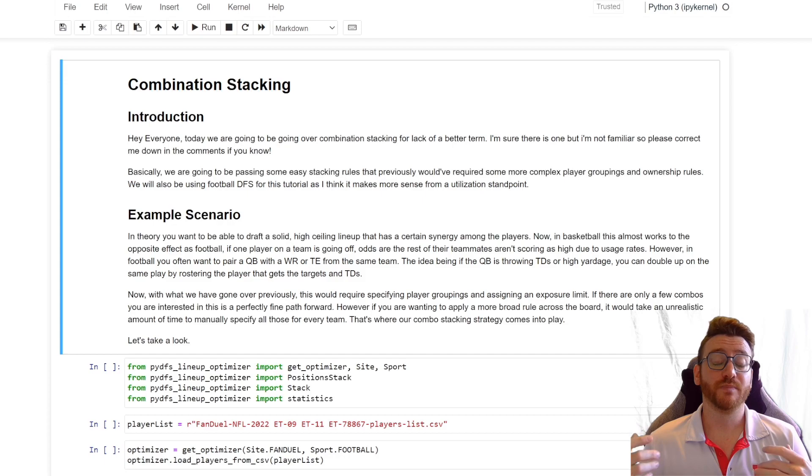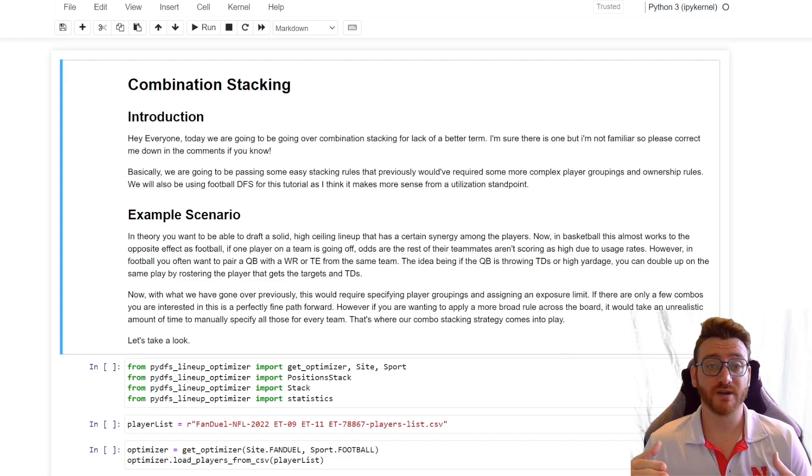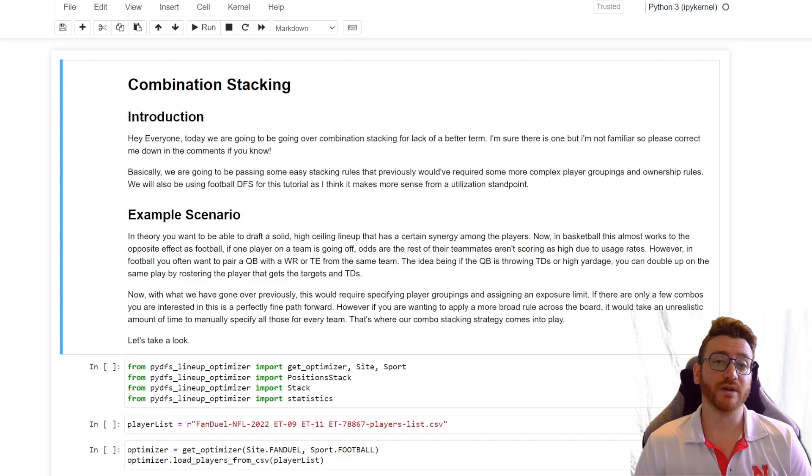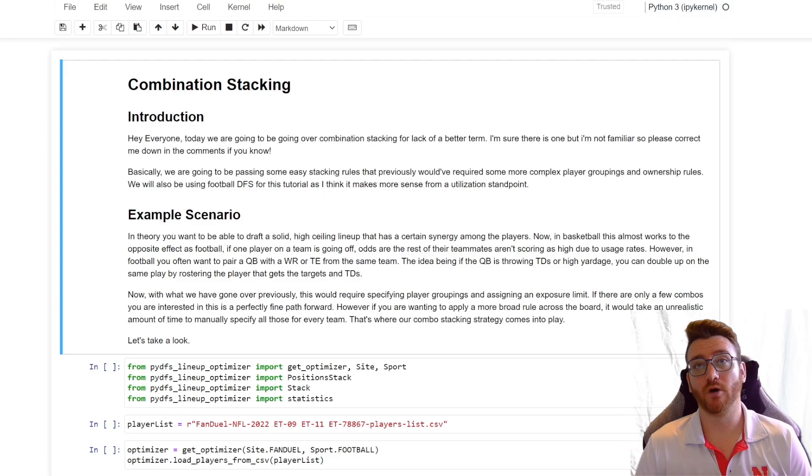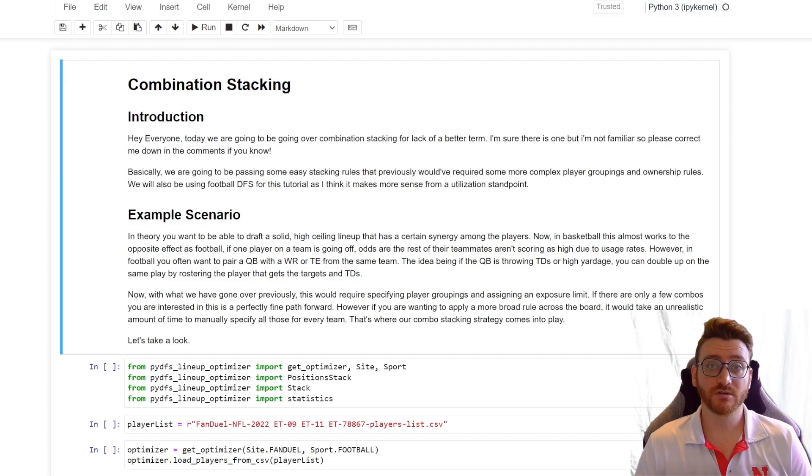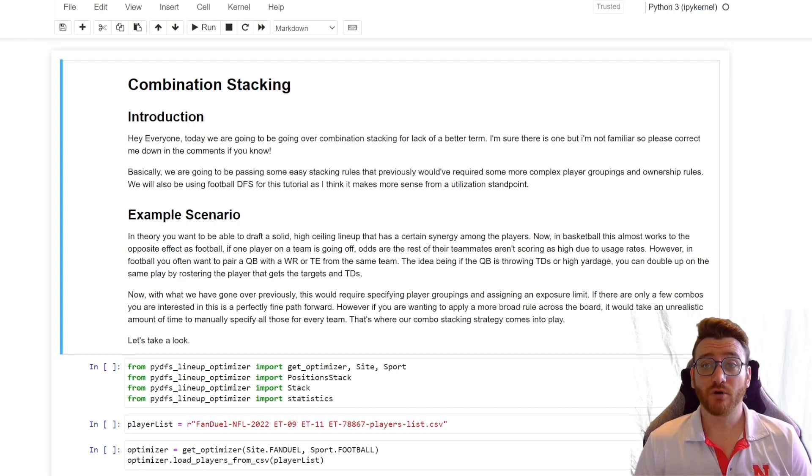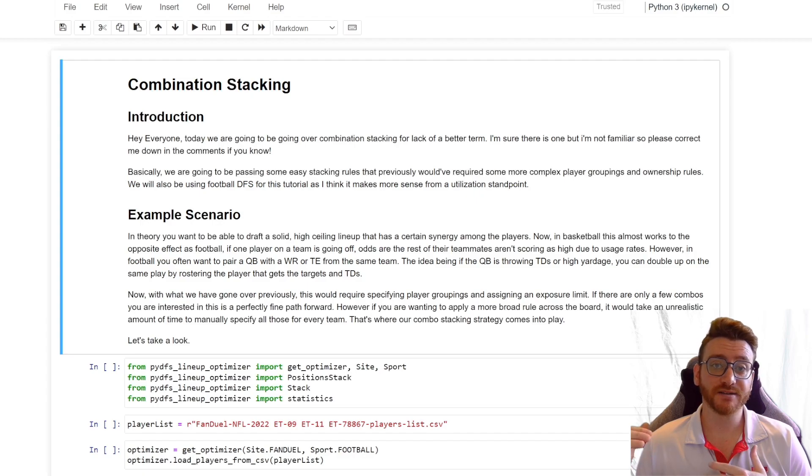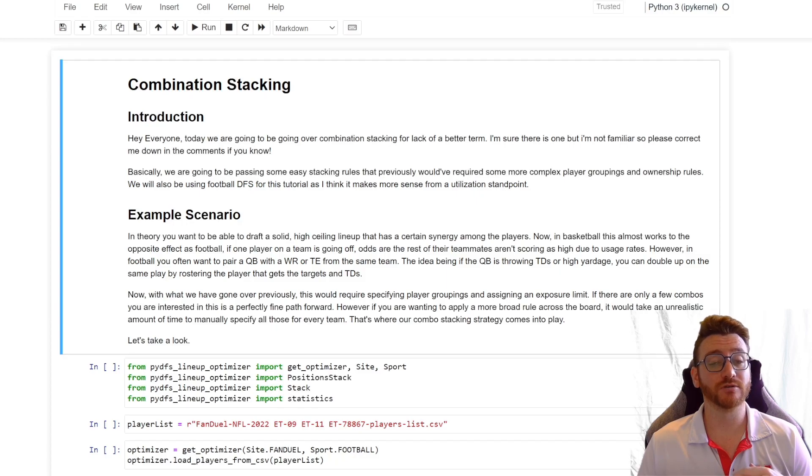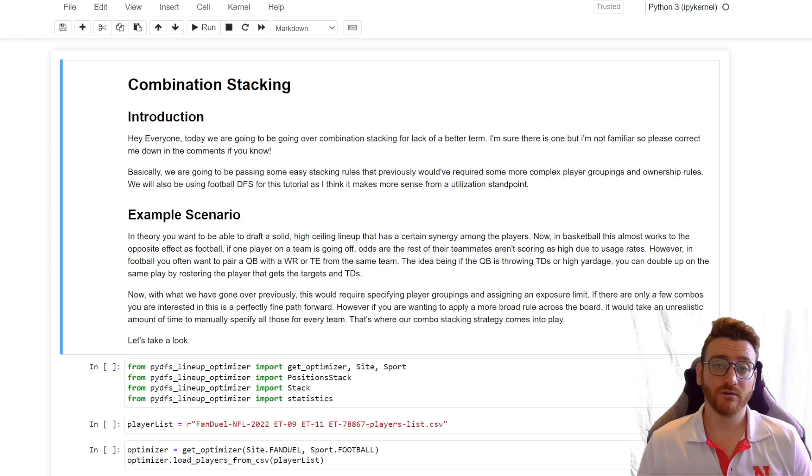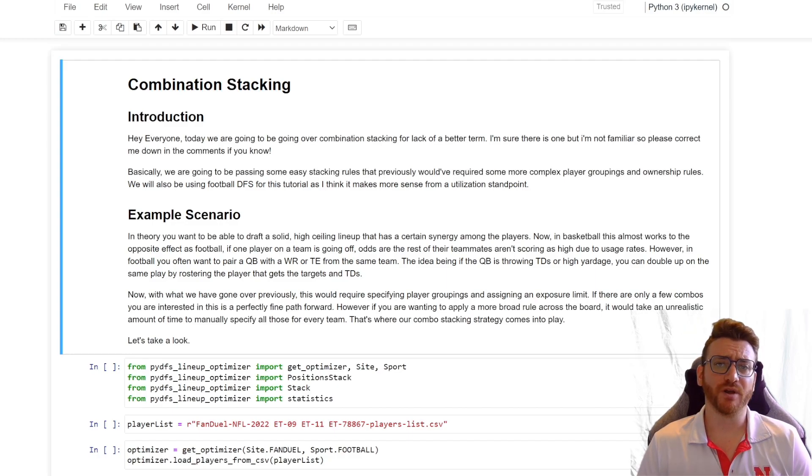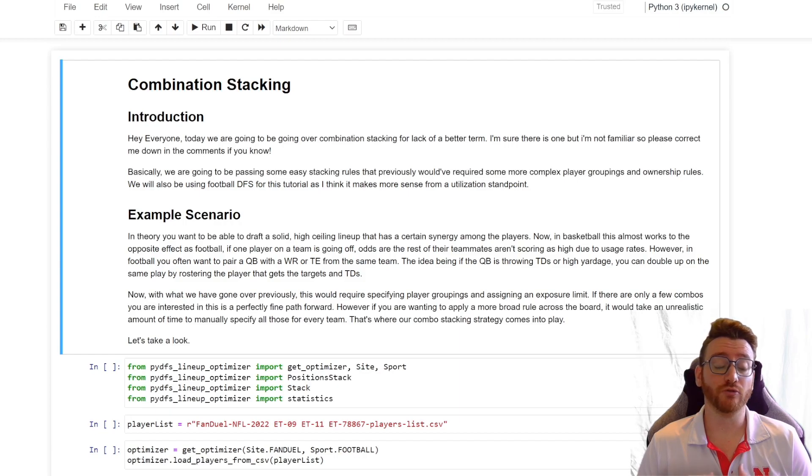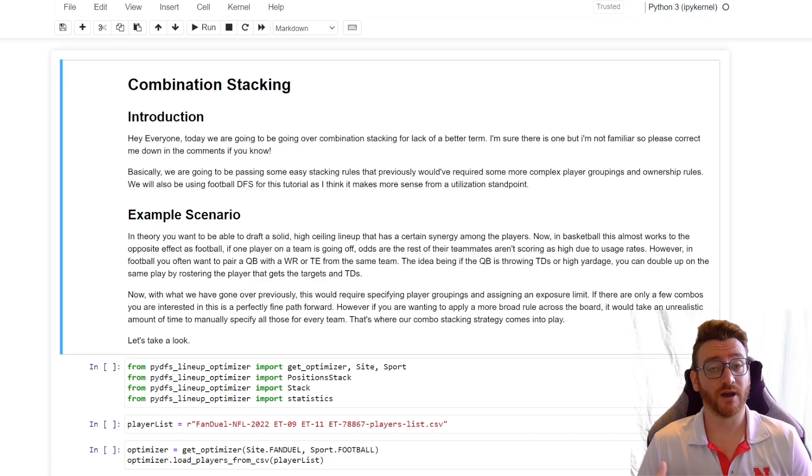Basically what we've done before is specify specific players that we want to stack. Those are very specific rules that apply to the players we specify, the exposures we specify. It's not very high level though, it doesn't apply across the board, it's just that grouping. So if we wanted multiple combinations, we're going to have to specify every single one of those, and that can be very tedious, especially when you get outside of the NBA world. For basketball, it's pretty simple.